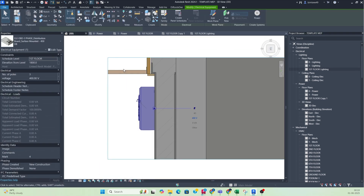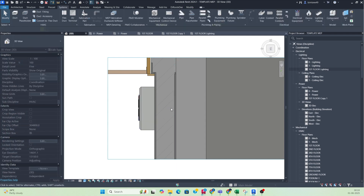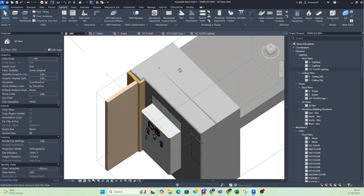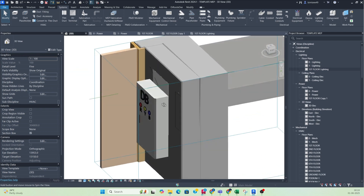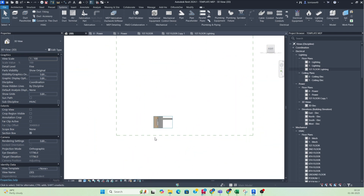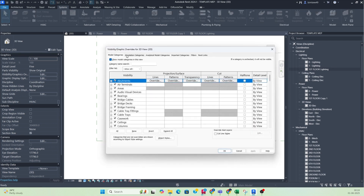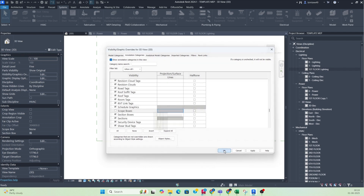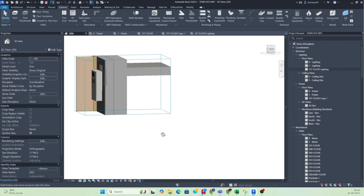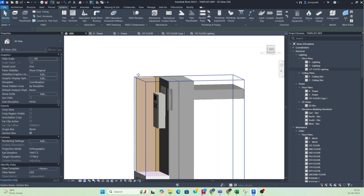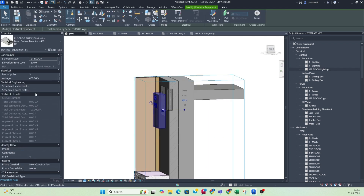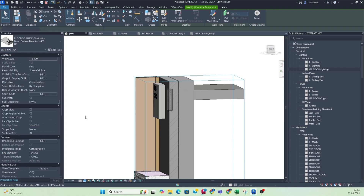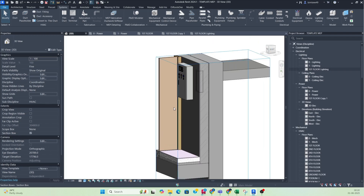This is not a recessed-type DB; this is a surface-mounted DB. I don't have the recessed-type family right now. If it were recessed, it would sit inside the wall. I'm placing this one again and turning off the scope boxes by typing VV so you can clearly see it. You can also change the elevation — I'm setting it to 2000.